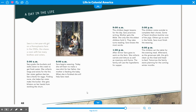Here's a story about a day in the life of Sarah, a 10-year-old girl on a Pennsylvania farm in the 1700s. She shares a room with her many brothers and sisters. At 5 o'clock a.m., Sarah grabs the buckets and walks down to the creek to get fresh water. She collects twigs and sticks for the fire. Her sisters gather berries. Sarah checks for eggs — finding none, she helps her sister make the butter, getting blisters on her hands from working the churn.